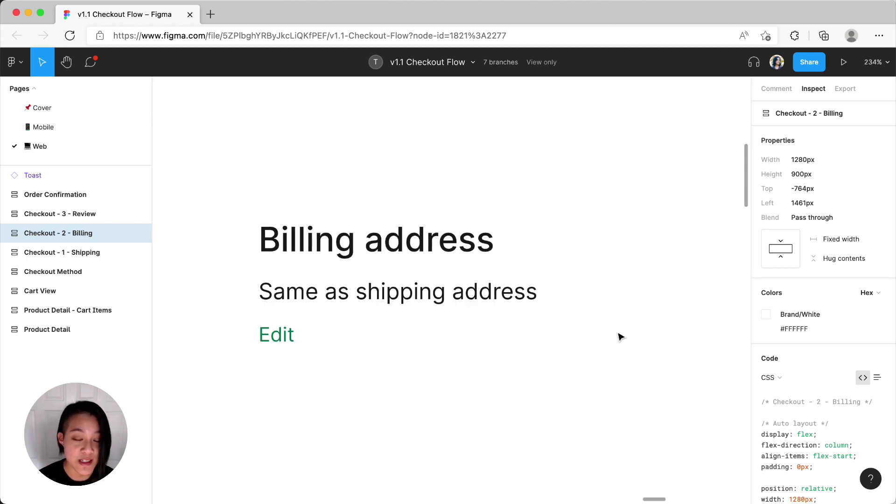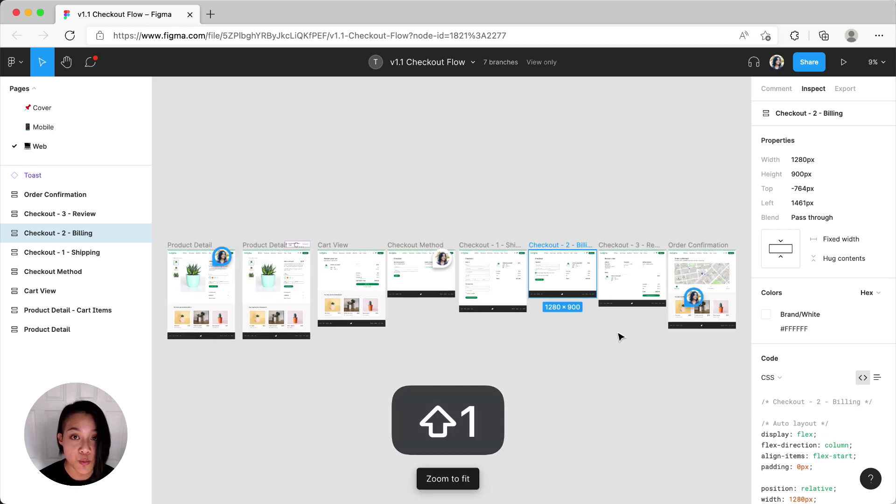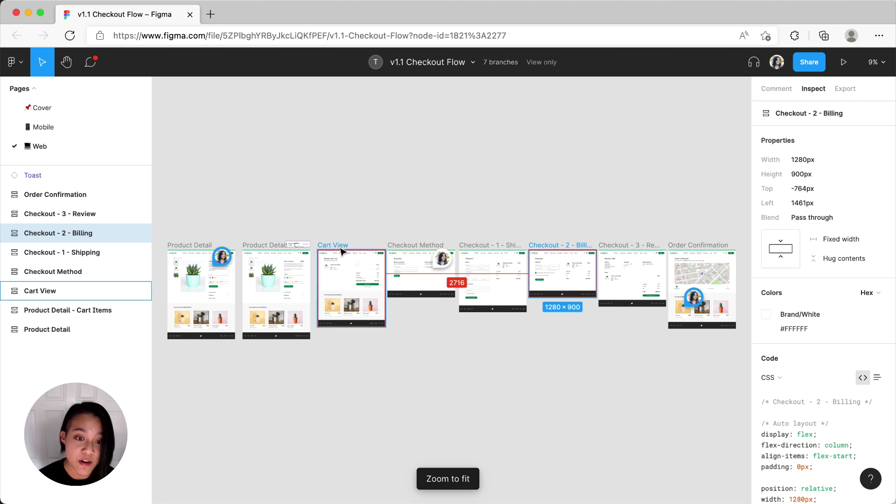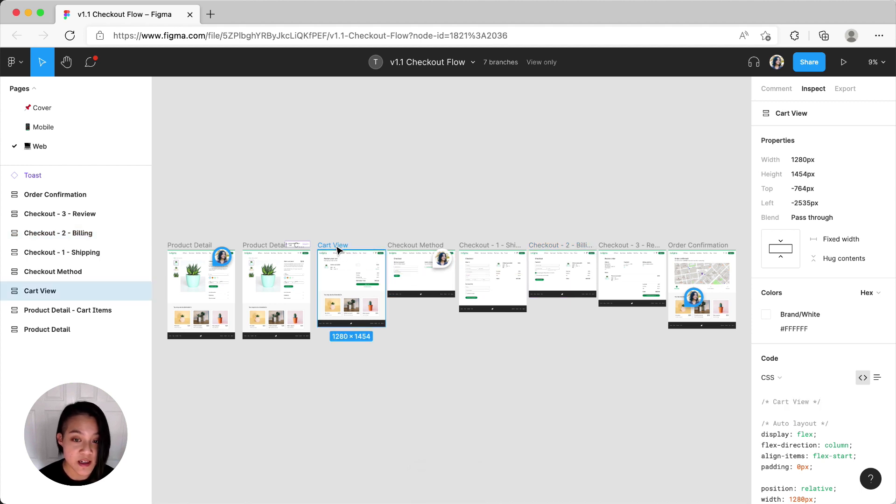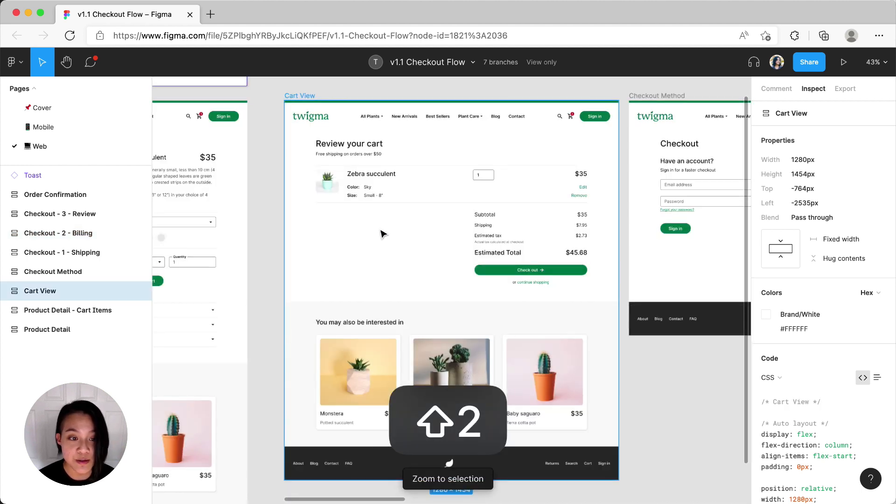If you ever want to reset the entire view to see all of the frames on the page, you can hit Shift 1. Or maybe you've already selected the exact frame you want. You can use Shift 2 to take you to that frame.